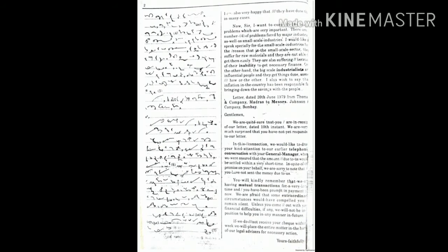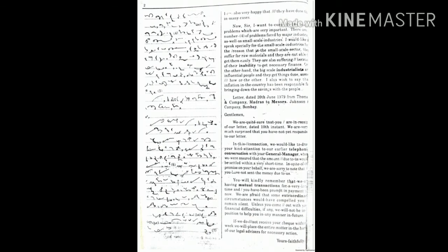Now Sir, I want to come to the major problems which are very important. There are a number of problems faced by major industries as well as small-scale industries. I would like to speak specially for the small-scale industries, for the reason that in the small-scale sector, they suffer for raw materials and they are not able to get them easily. They are also suffering because of their inability to get the necessary finance.